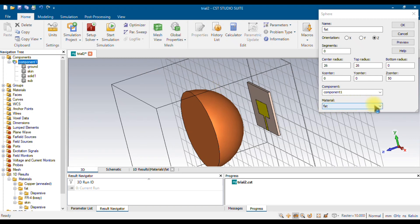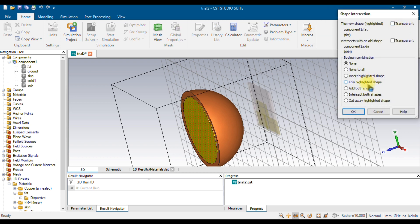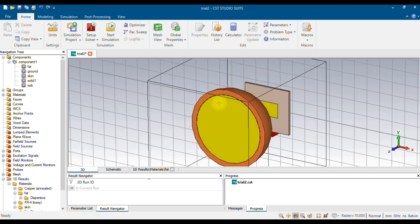Once the fat material is created and selected, click OK. It will ask you to choose an option: None, None to All, Insert Highlighted Shape, Trim Highlighted Shape, Add Both Shapes, Insert Both Shapes, Cut Away Highlighted Shape. Choose the third option: Insert Highlighted Shape. This carves out the 26 mm hemisphere from inside the outer hemisphere and inserts the fat material. Now you can see the outer part has been carved out and the new fat layer is inserted as the second layer.